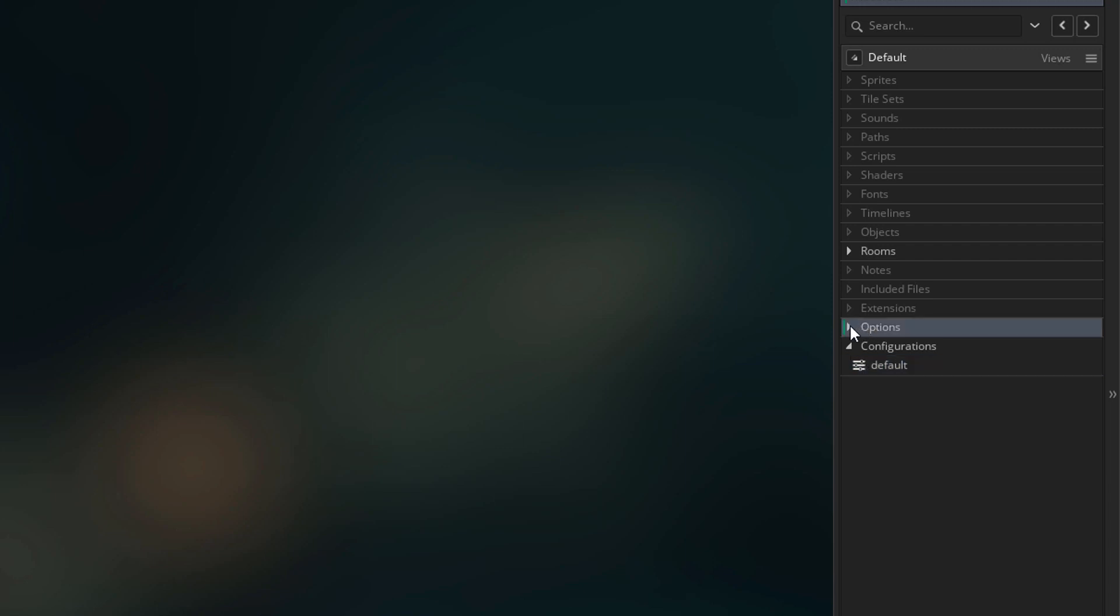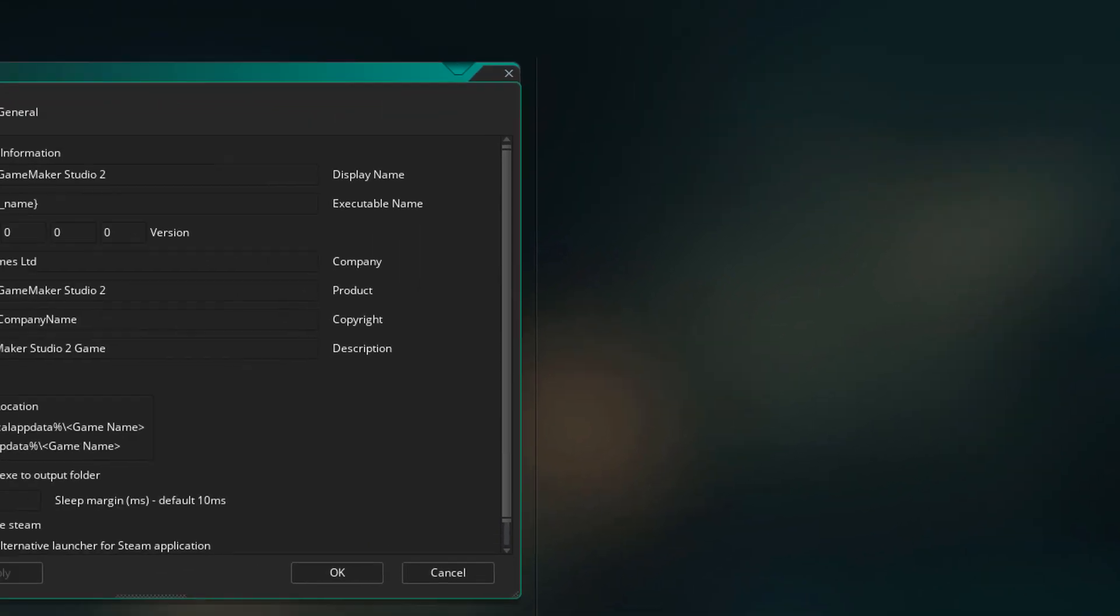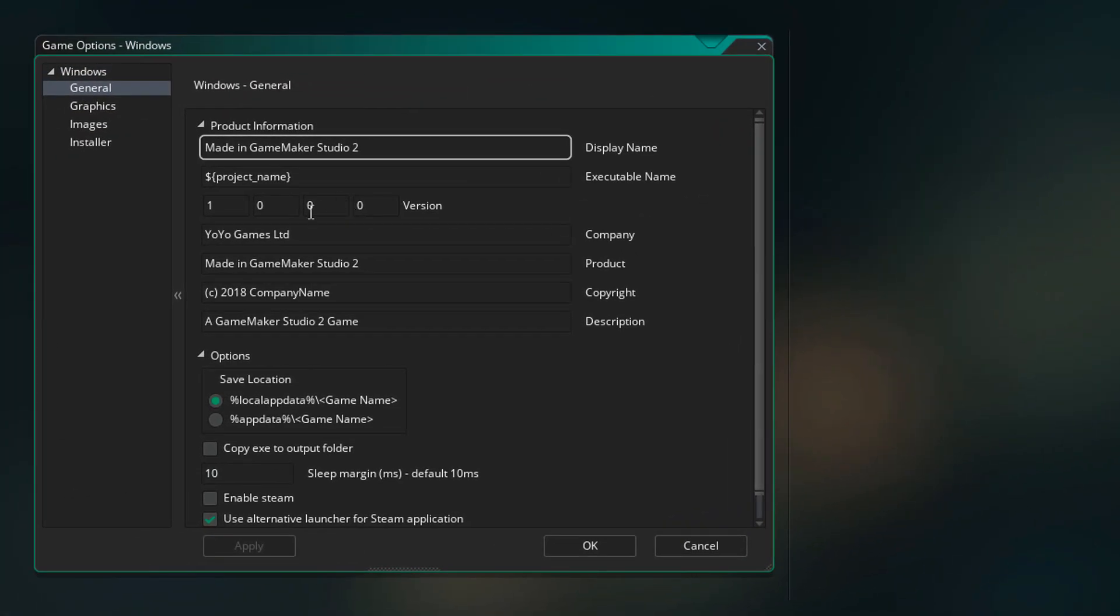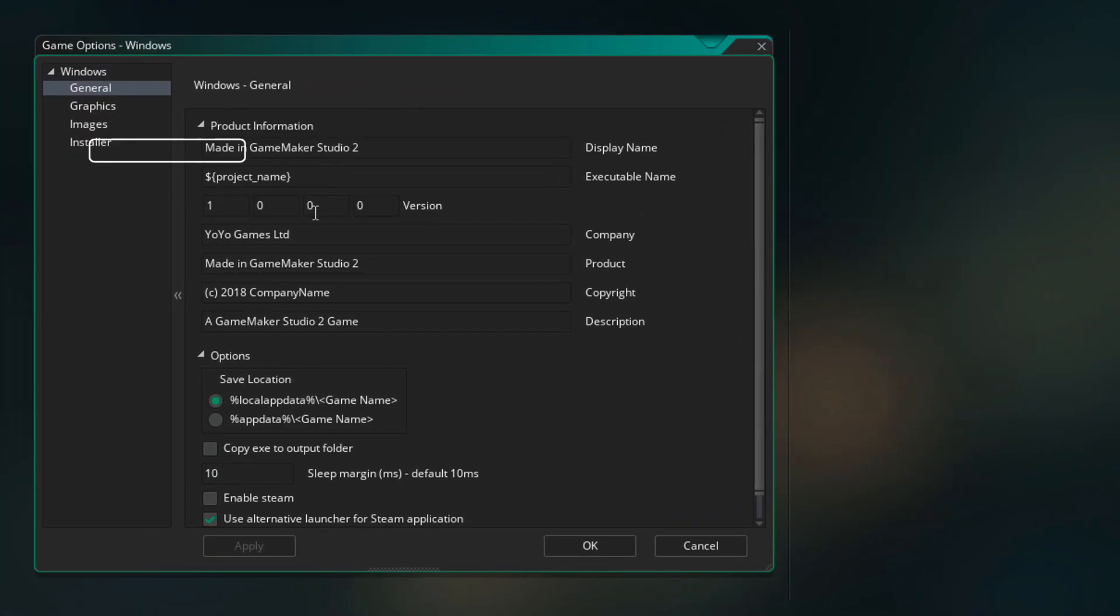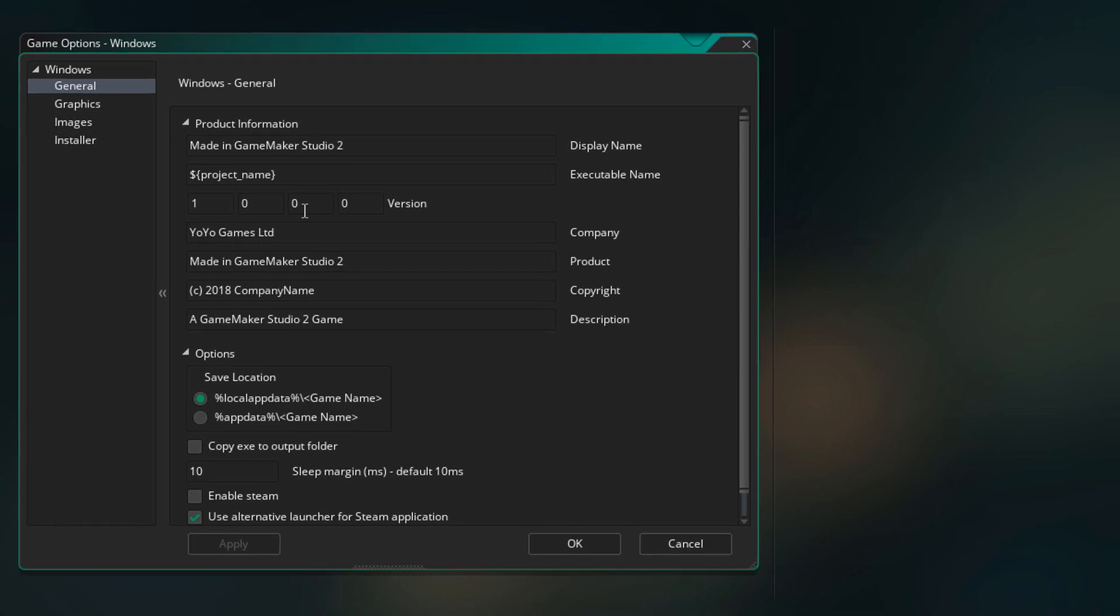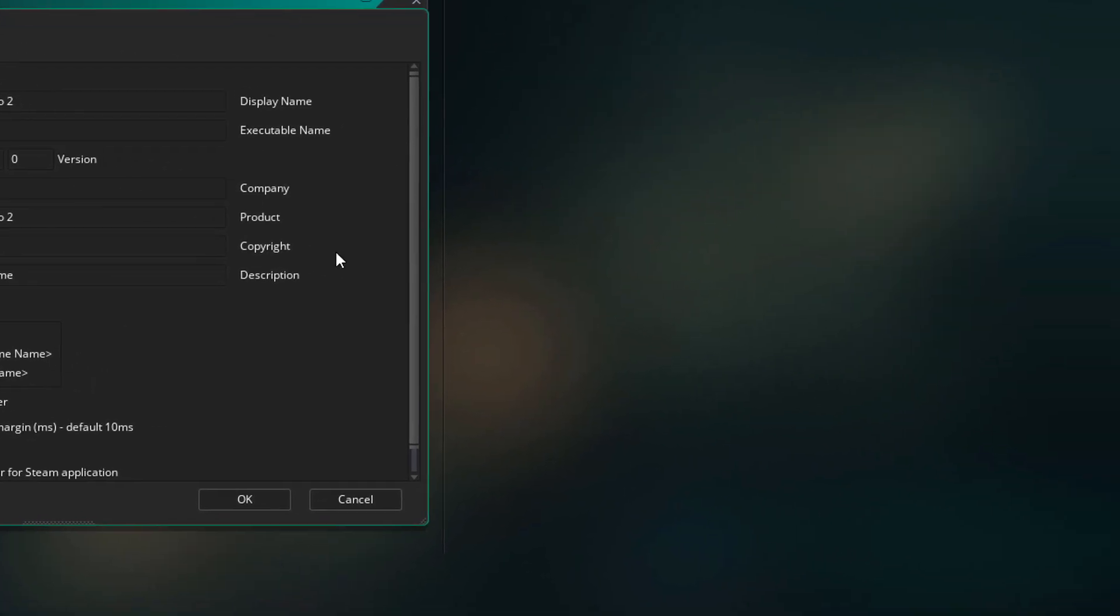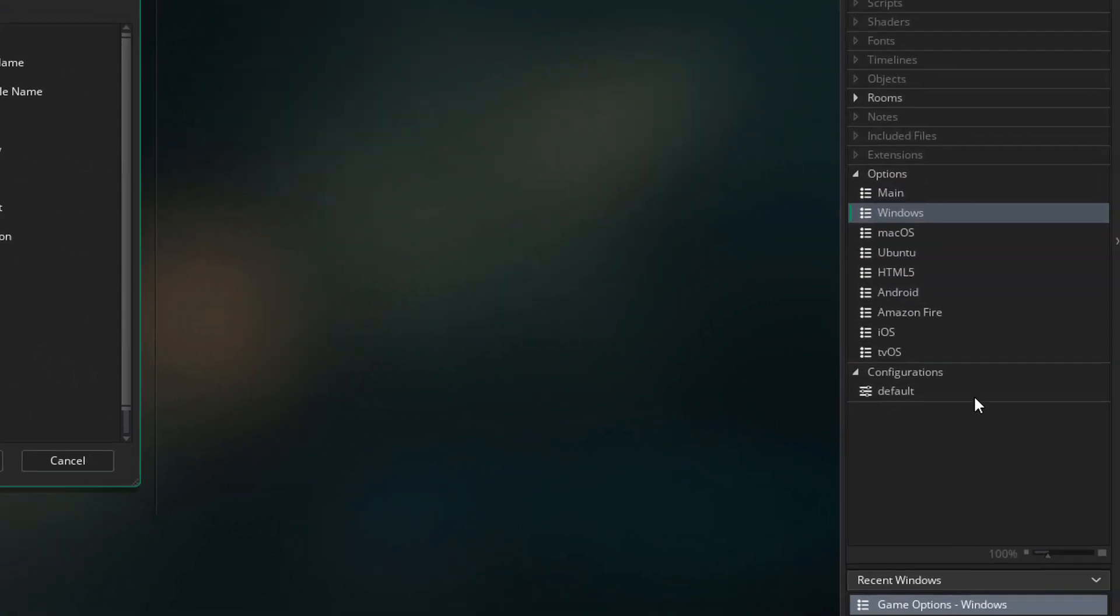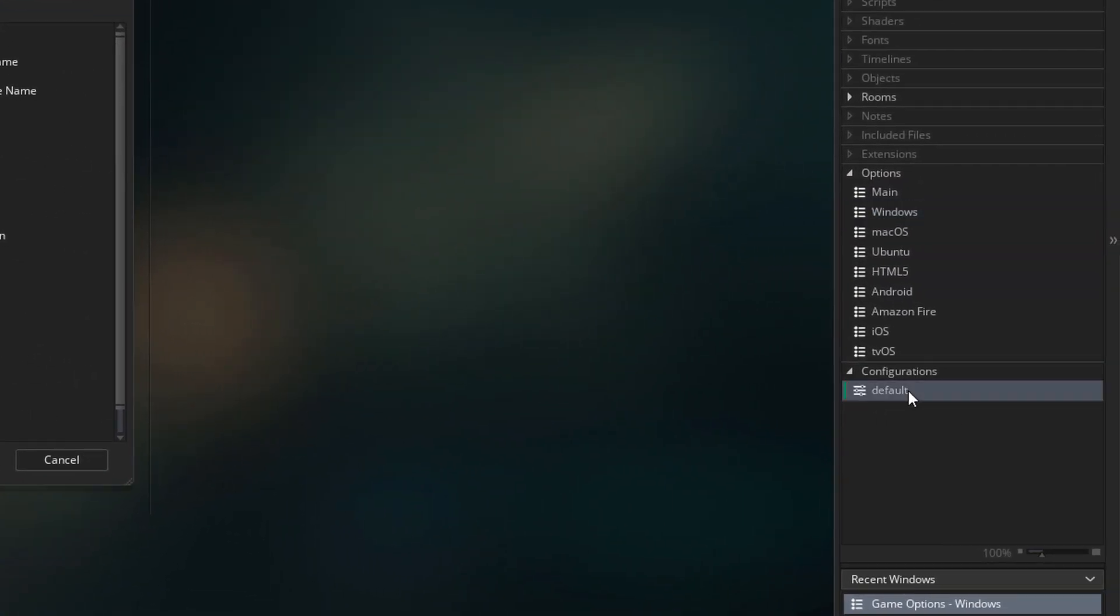For example, all the options here are stored in a configuration. That includes the game's title, the version number, all the icons, and everything else. So if you want to create multiple versions of your game on different platforms, then you can use configurations.